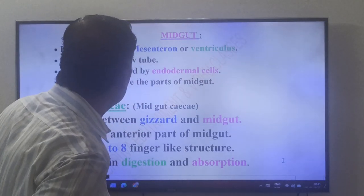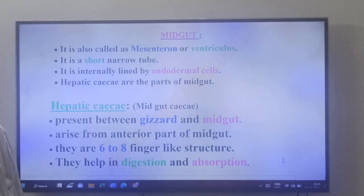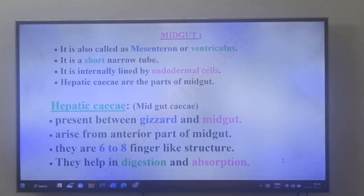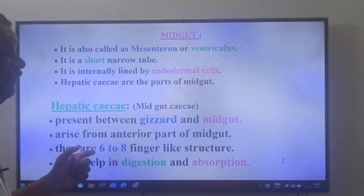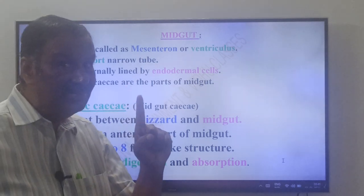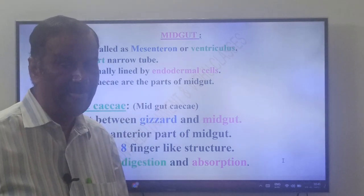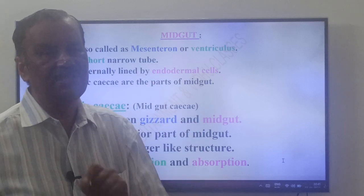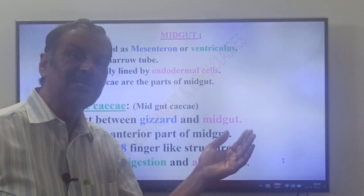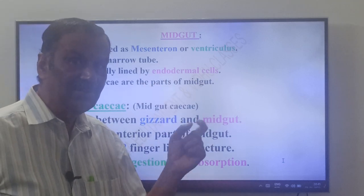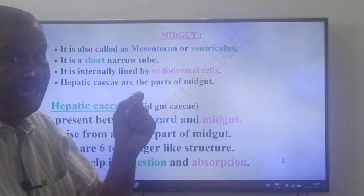Now come to the midgut. The midgut is also called mesenteron or ventriculus — very important. The gizzard is called proventriculus, and the midgut is called ventriculus because it is present after the proventriculus.